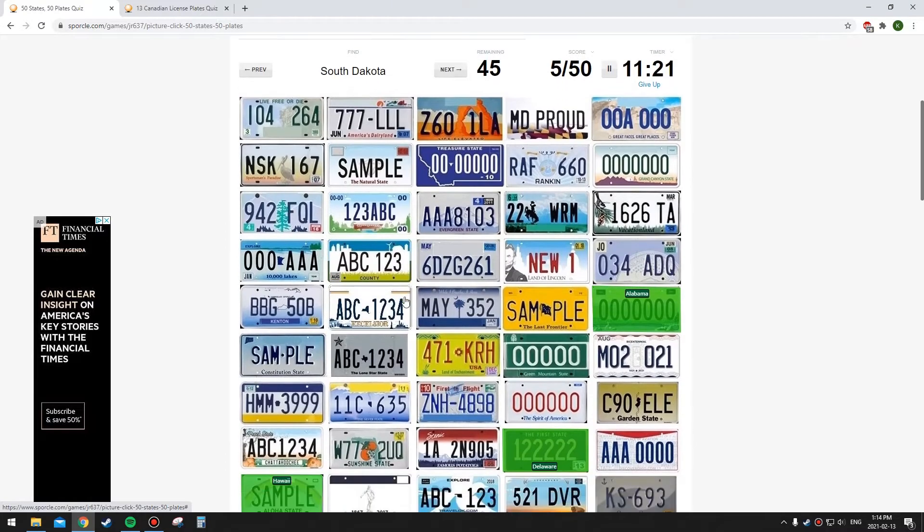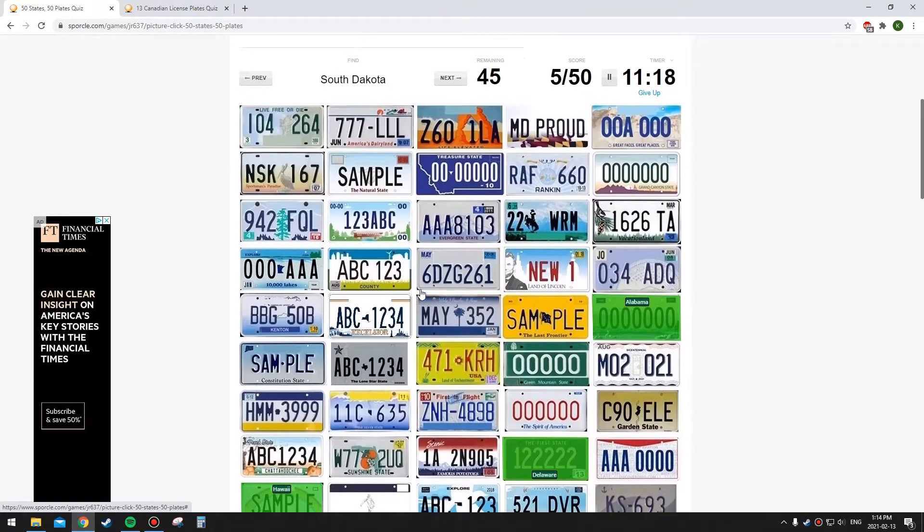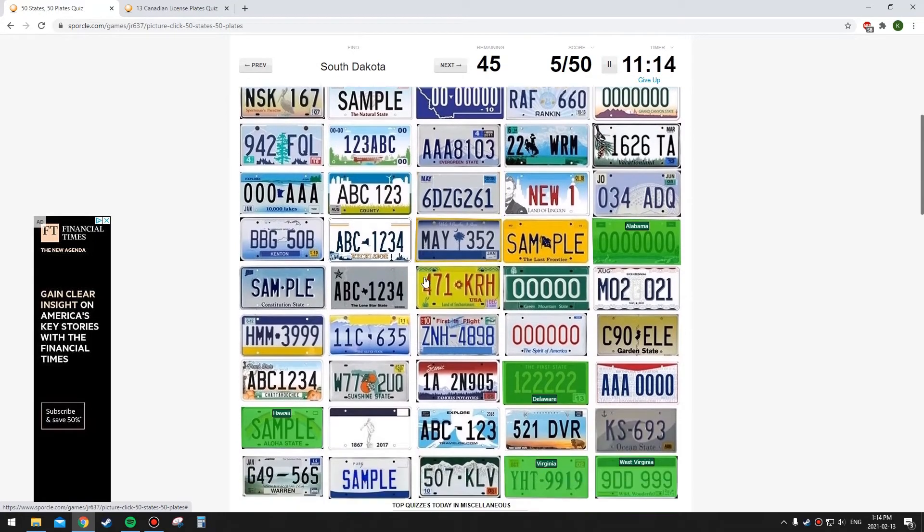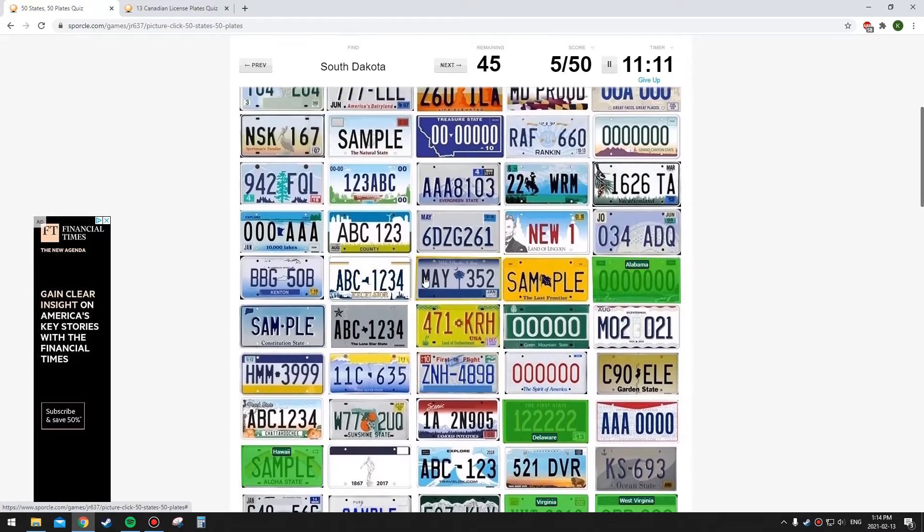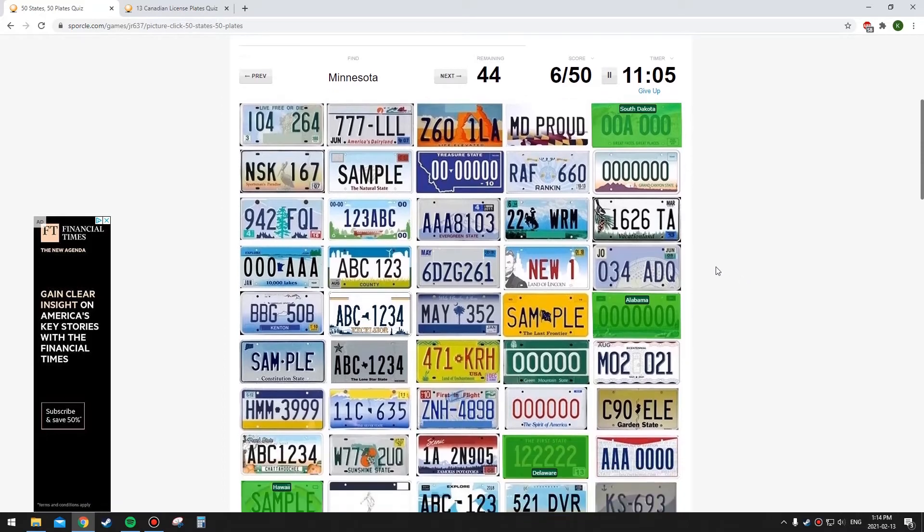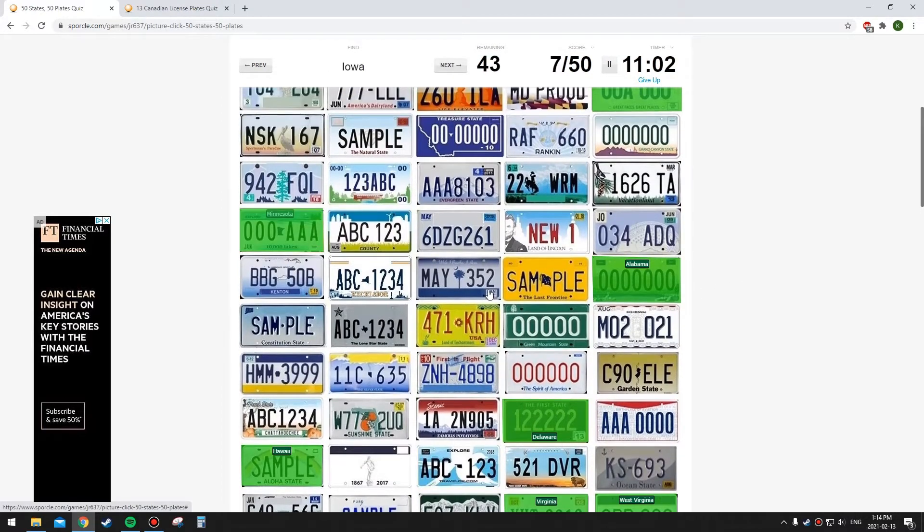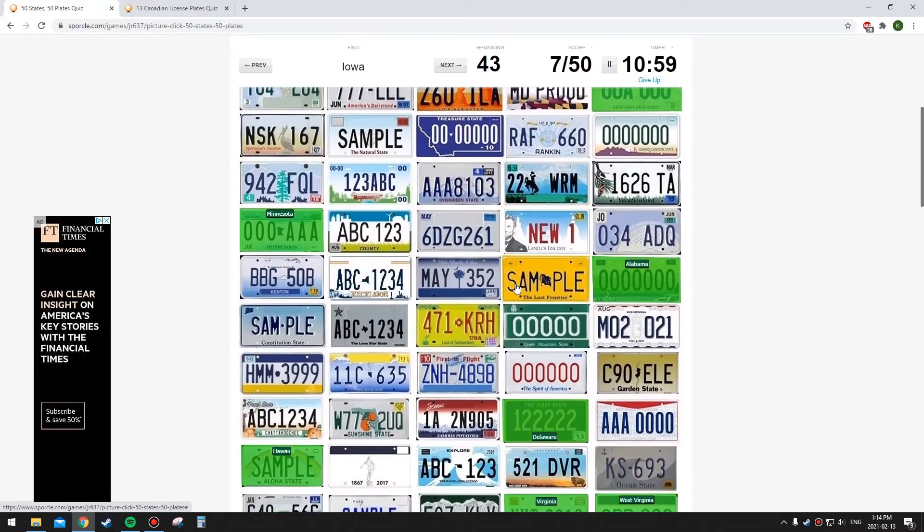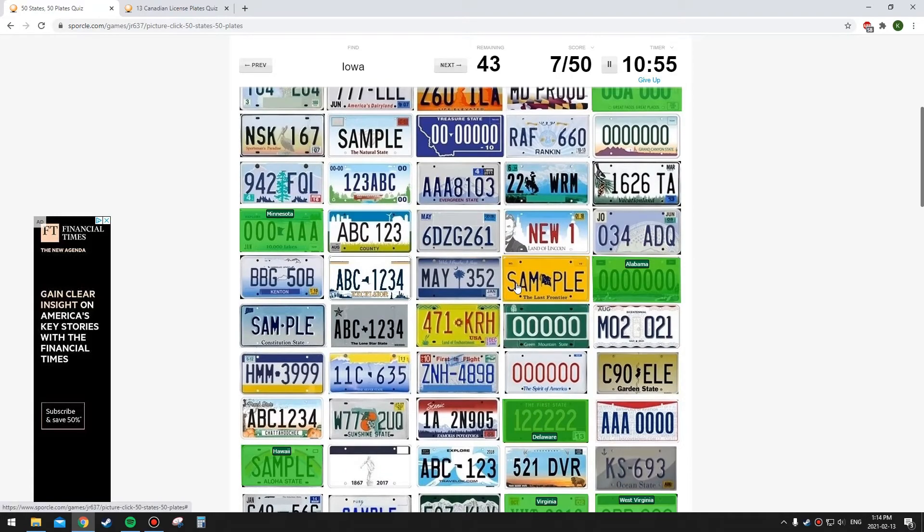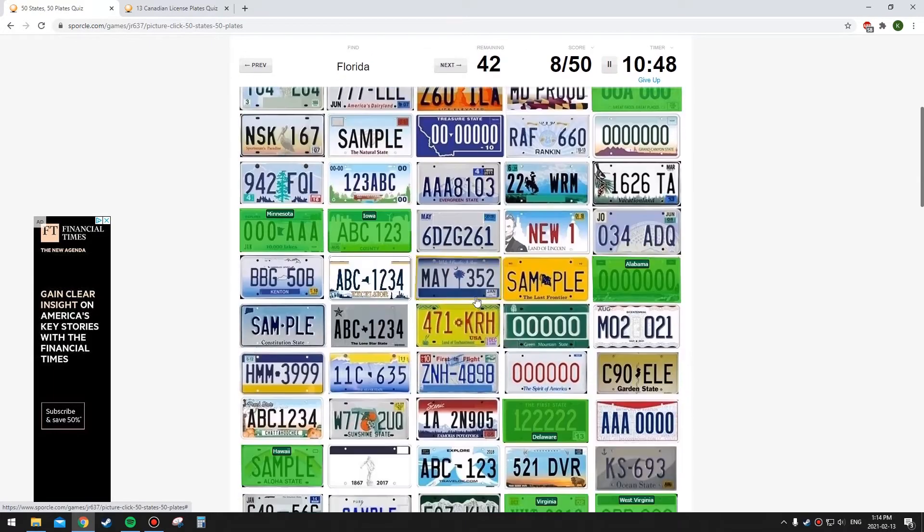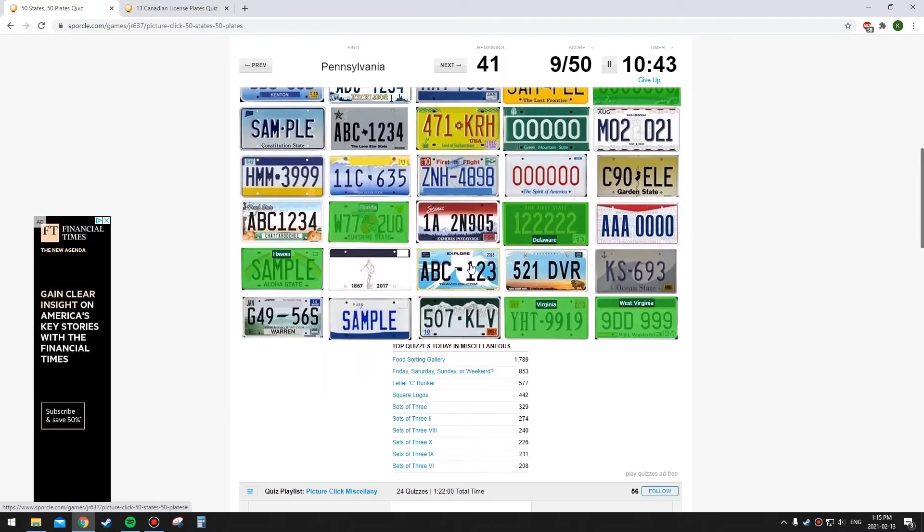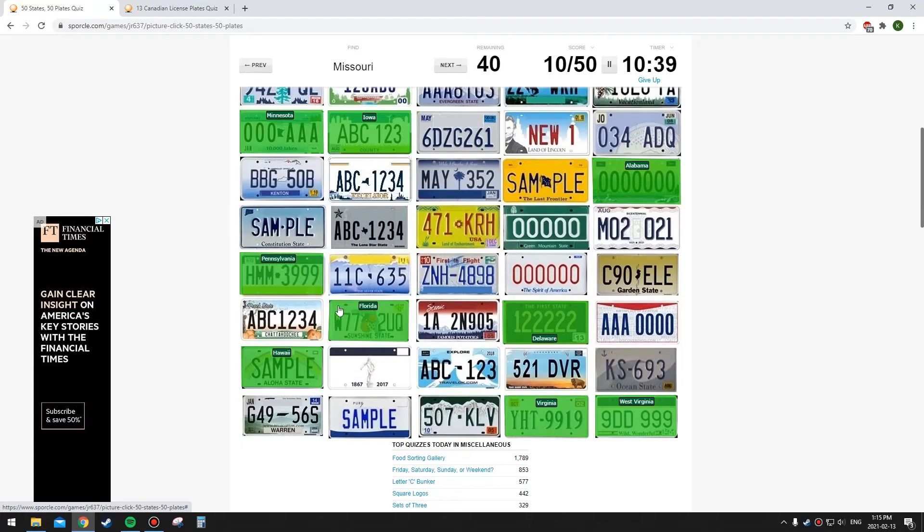South Dakota has Mount Rushmore on it. Minnesota has, it says 10,000 lakes, I think it's blue. Iowa, I don't really know what Iowa is. I might skip it actually. I think it might be this one. Florida has the shape of the state on it and I think it has an orange, it's this one. Pennsylvania is right here next to Florida.